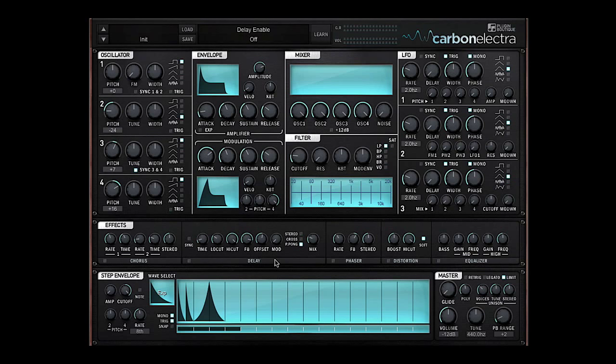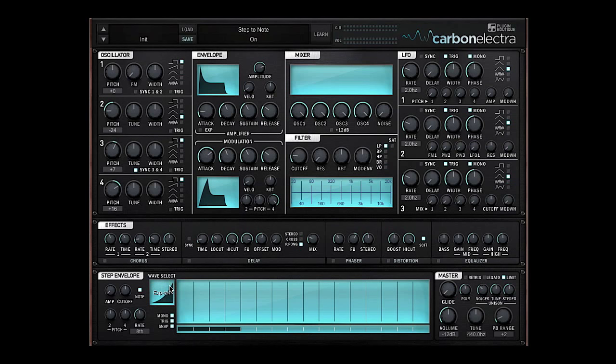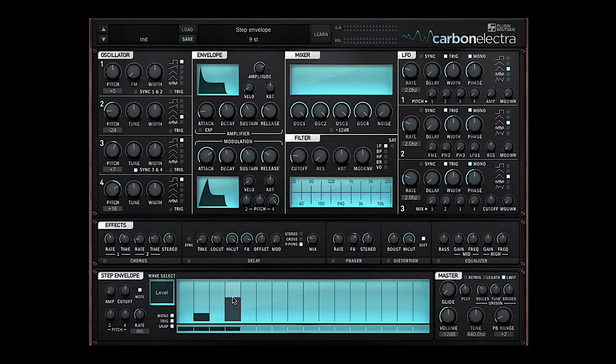If I turn the delay off, now what I want to do is use the step envelope as an arpeggiator or a sequencer. So if I turn the cutoff off and assign it to note and get a level wave select, you can see that as I move it up it moves up in whole values. I'm going to start off on the root note.